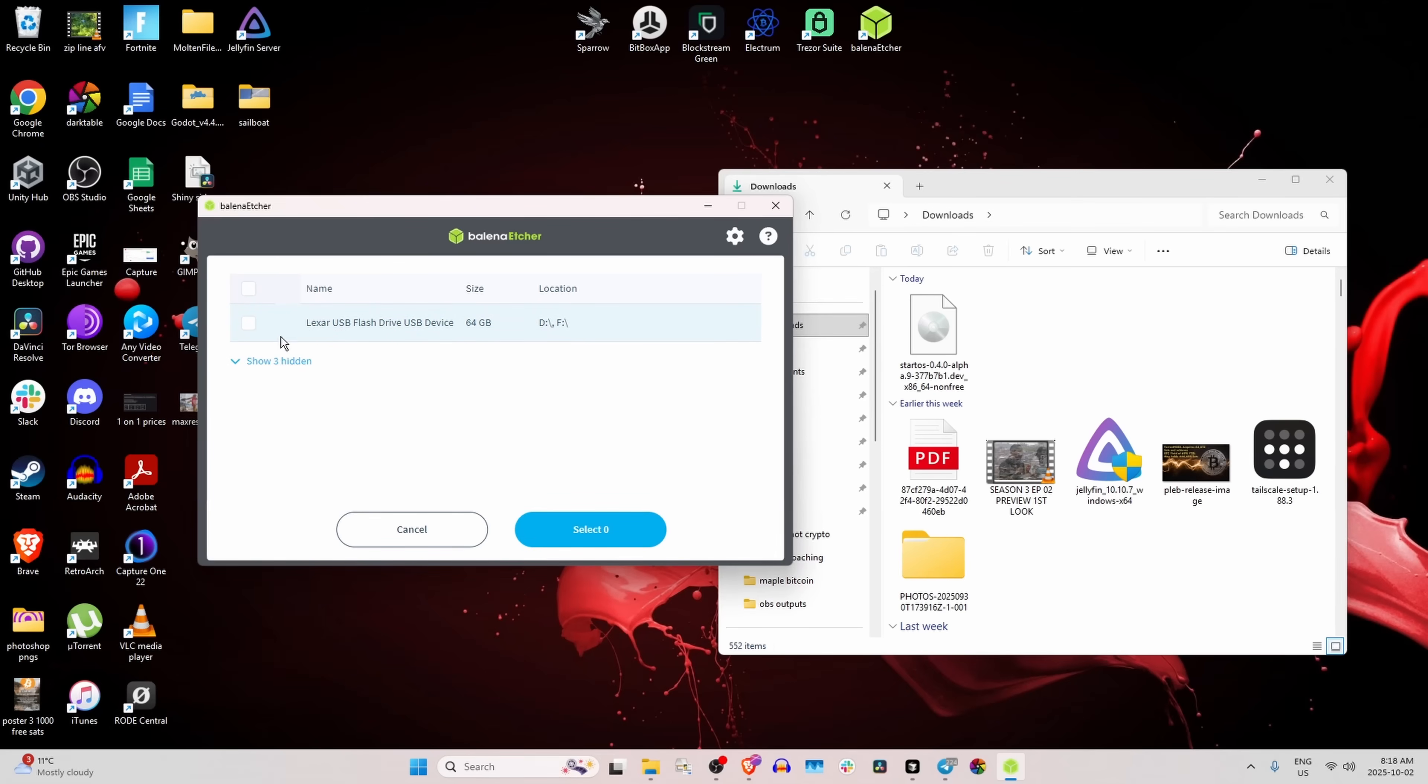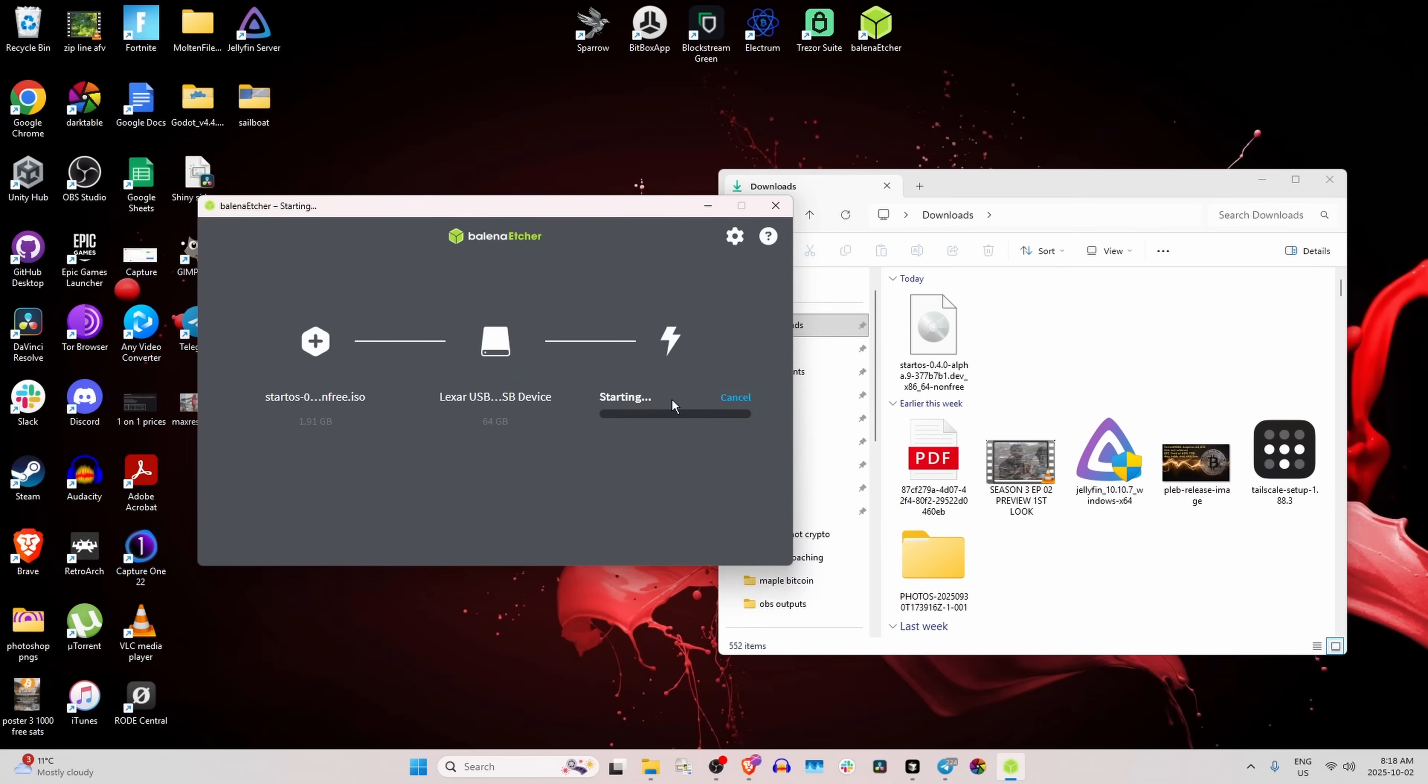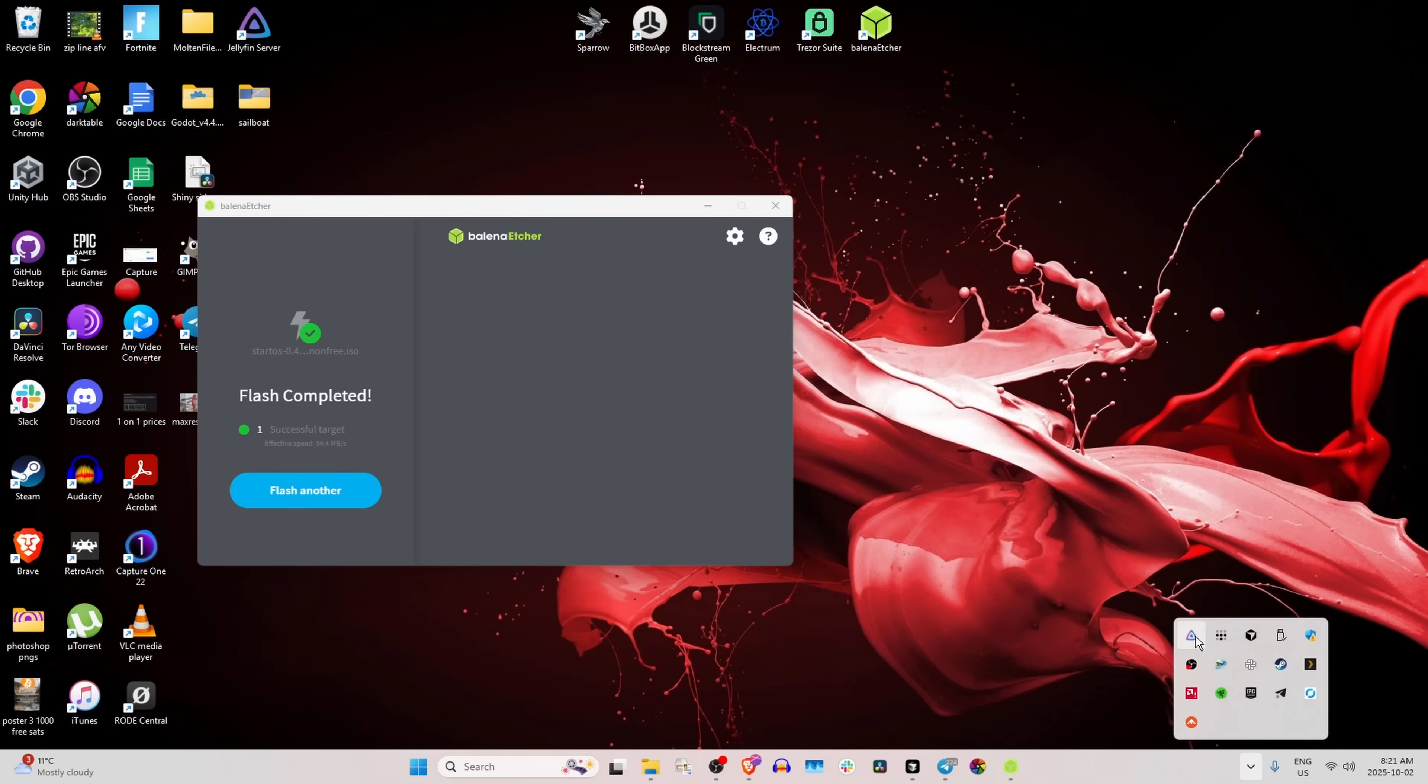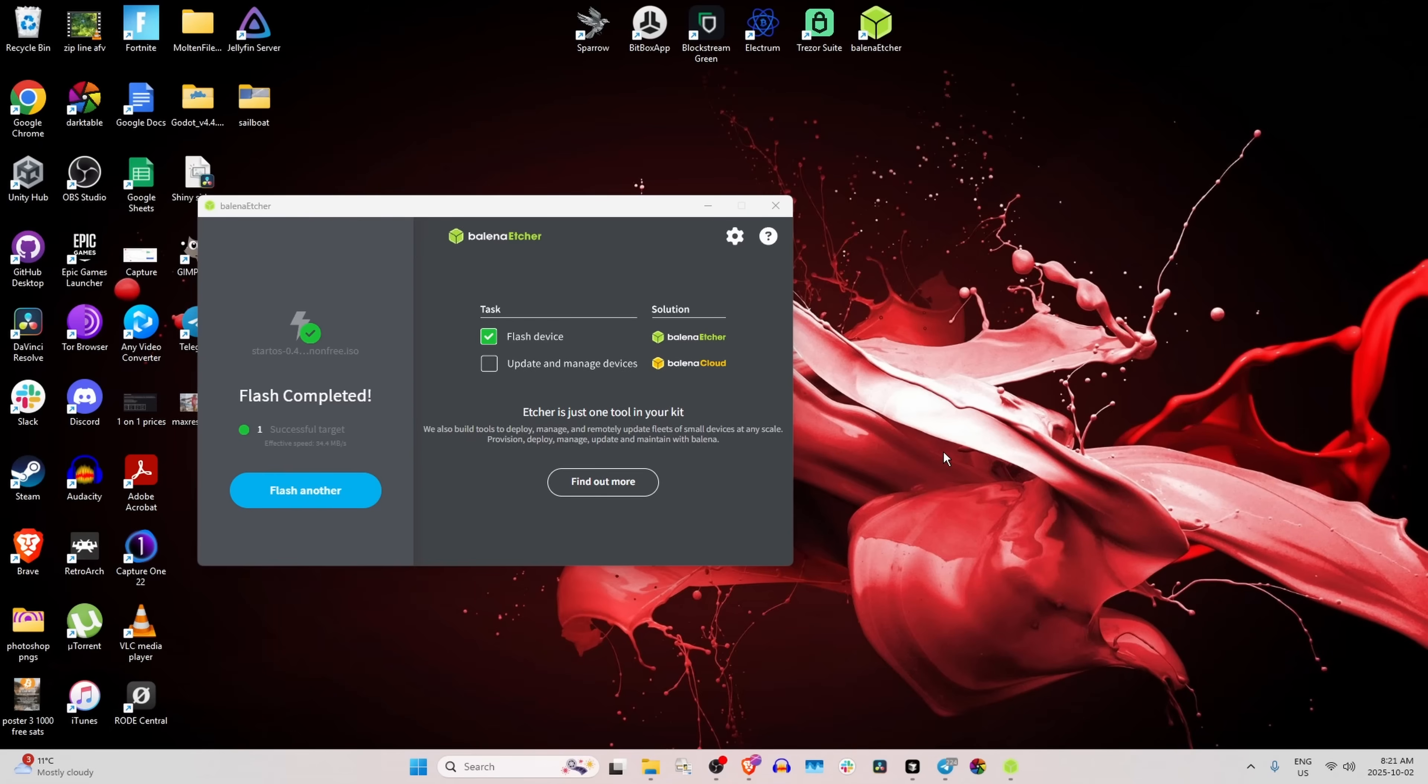And that's this one here. It's 64 gigabyte, that's plenty of space. And of course, you do not want to select one of your hard drives by accident because this is just bringing up every storage device on your computer. So we're going to select just the flash drive, press select, and flash. And we wait for this now. All right, now we're just going to eject this.